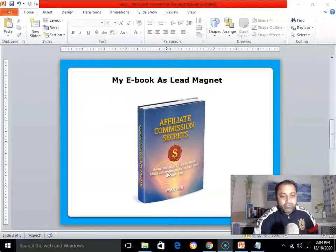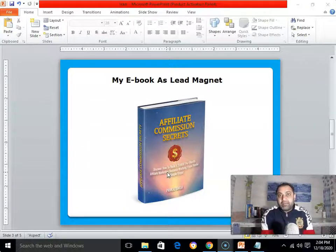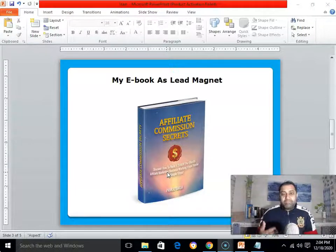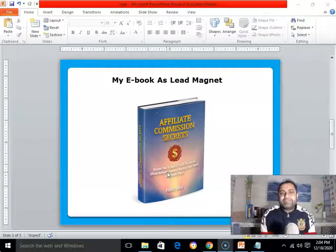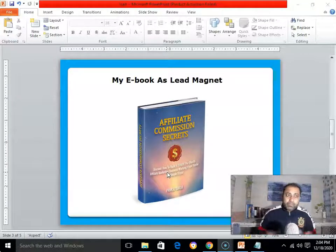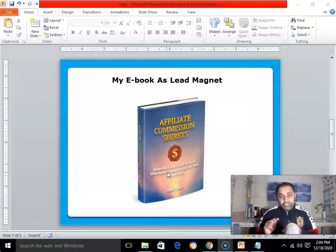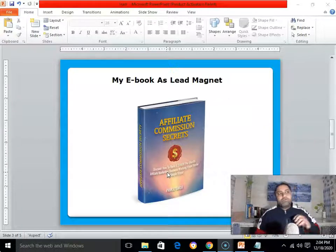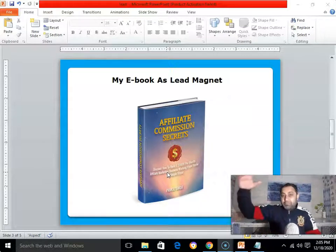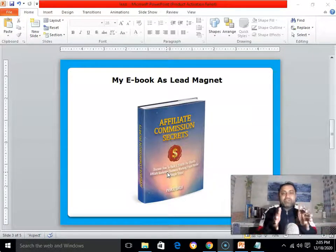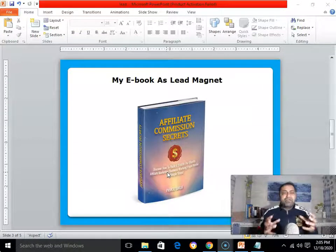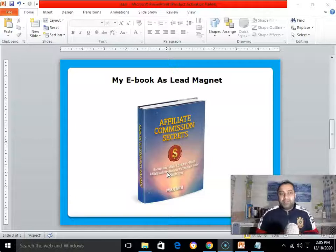Here you can see this is my lead magnet — my ebook — through which I am building my own email list. One thing you need to understand when creating your own lead magnet: it must be easy to consume, easy to watch, and easy to read. It shouldn't be too long — too many pages or long videos. Whatever format you pick, it must be easy to consume.